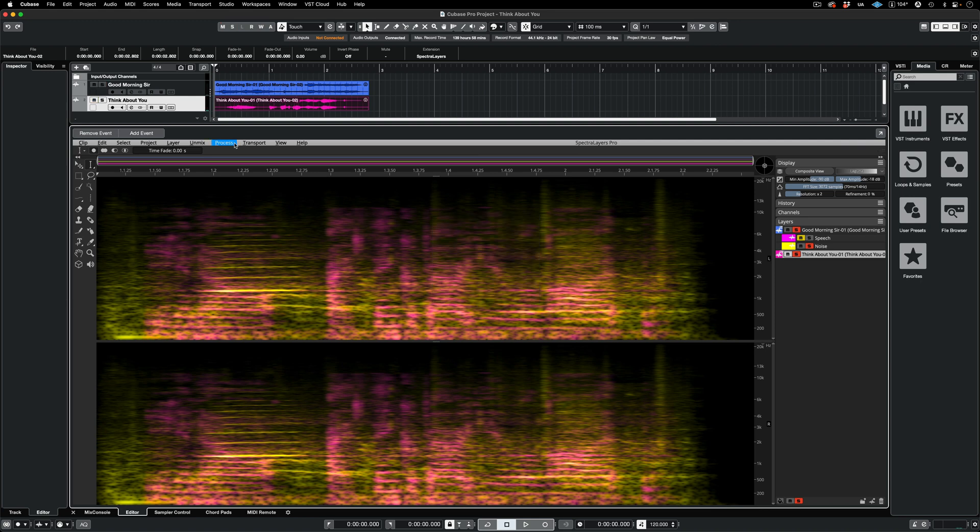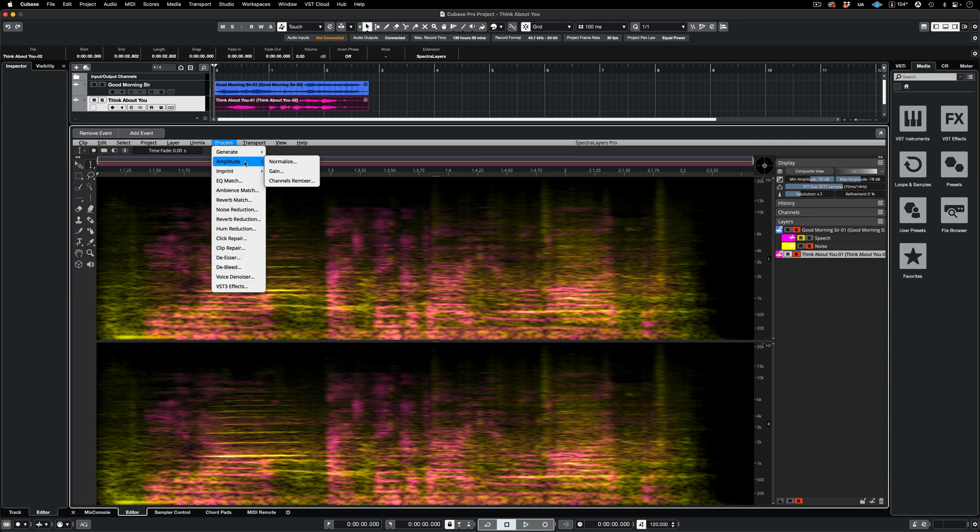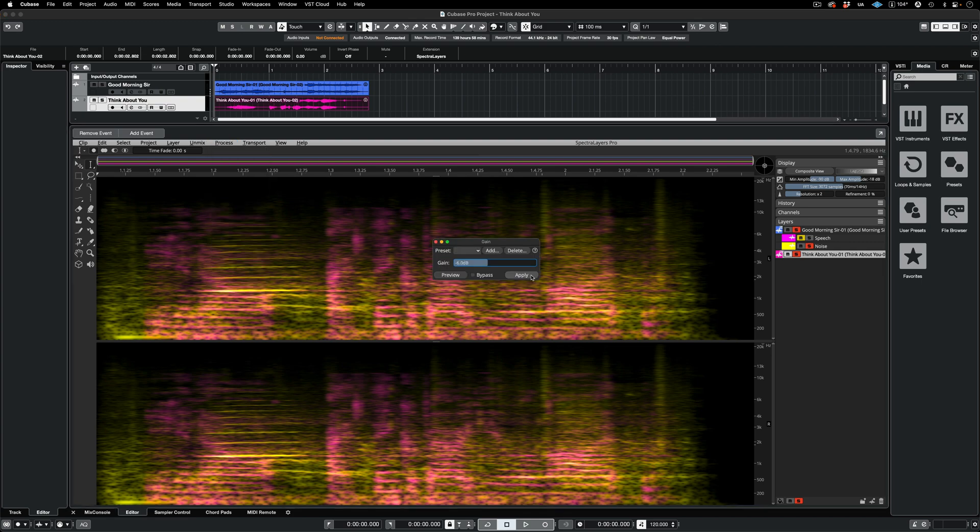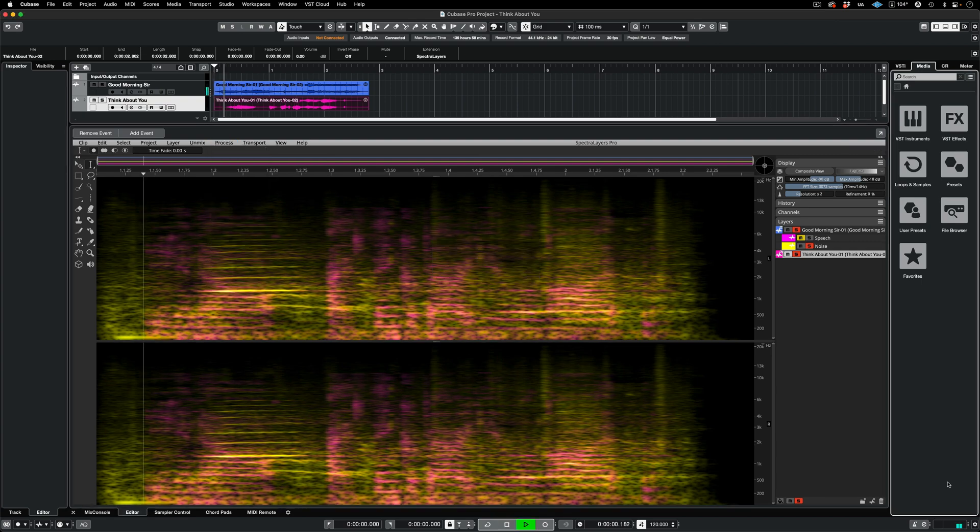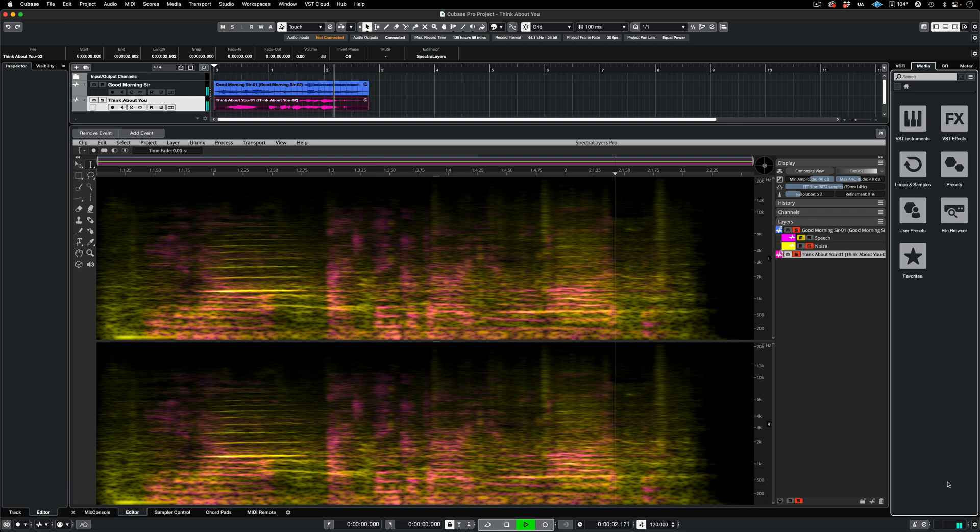As a finishing touch, I'm going into the amplitude process here and bringing the level down by 6 dB to make it fit better. Here's the result. You know, I think about you a lot. You know, I think about you a lot.